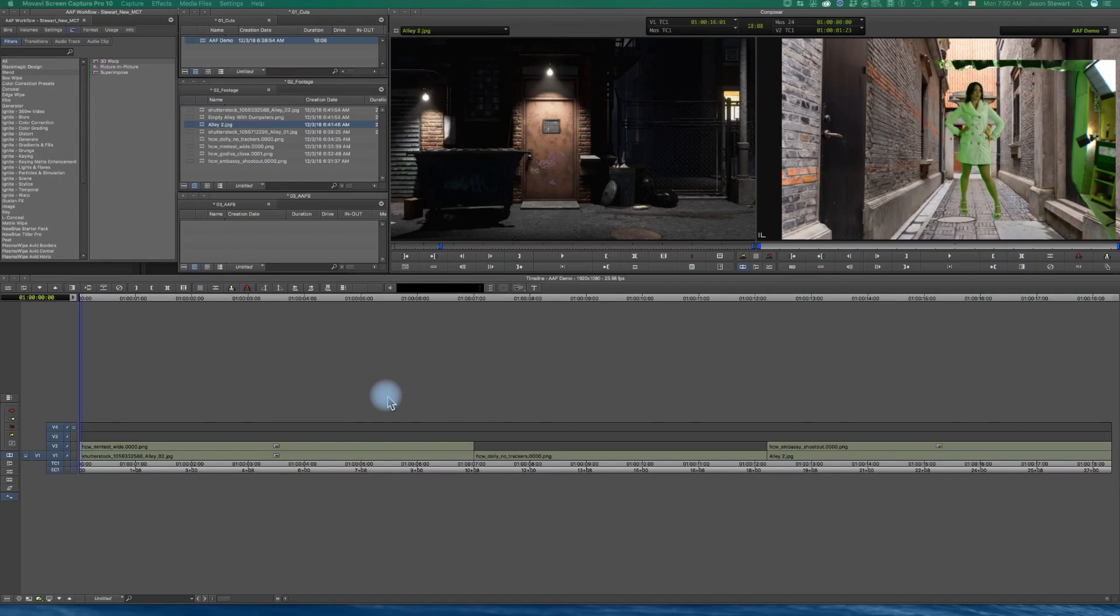Okay, I'm going to do a very quick tutorial about how to take your sequences from Avid to After Effects using the AAF protocol.